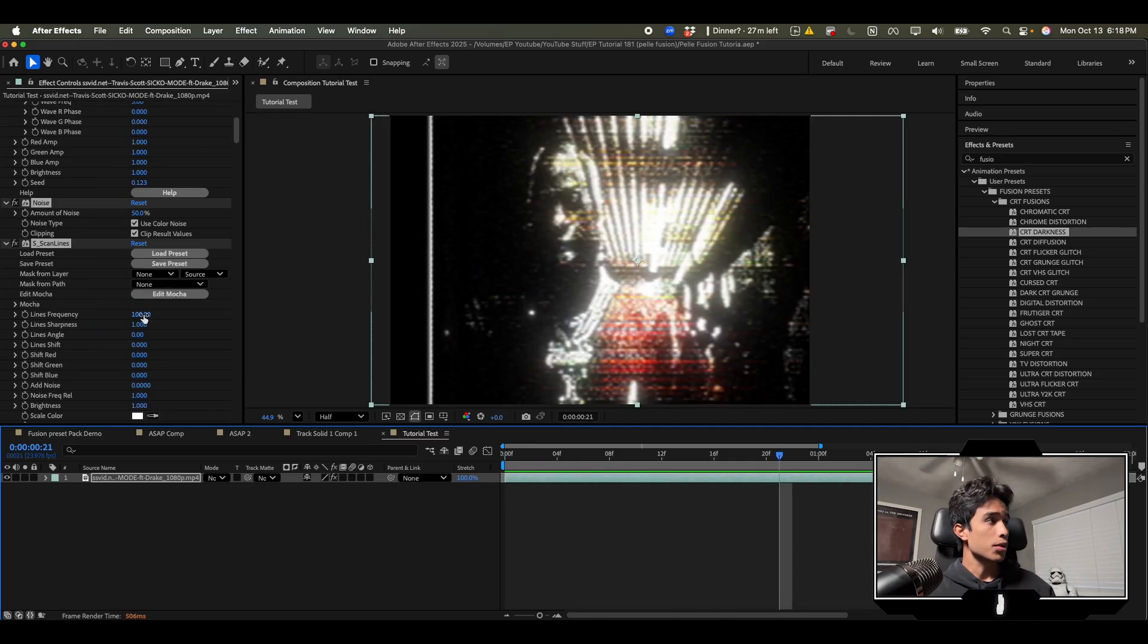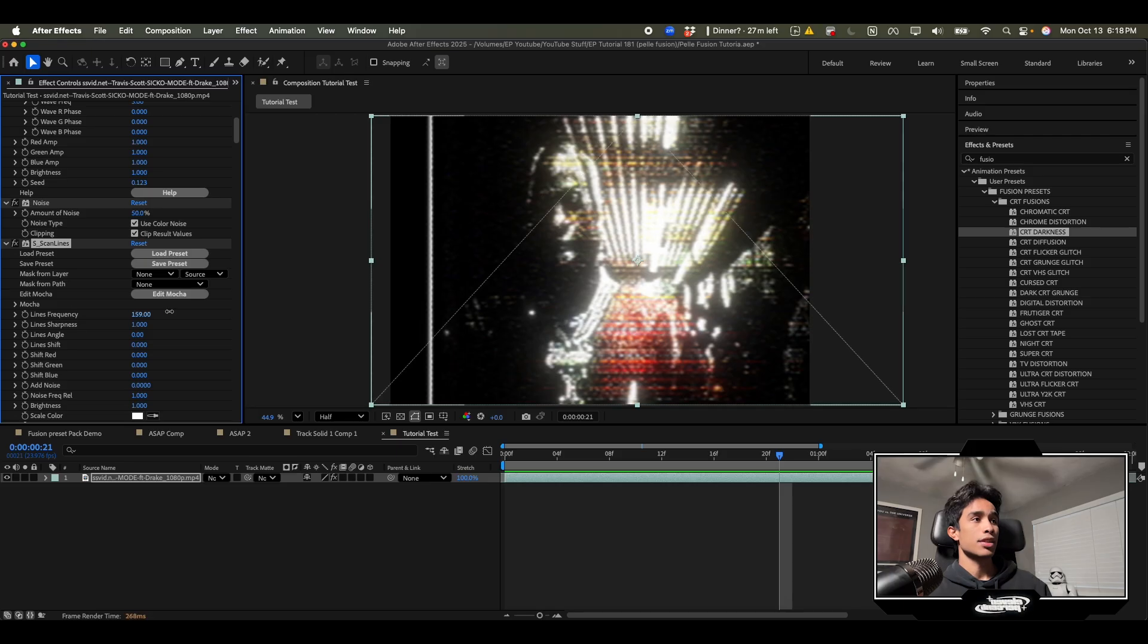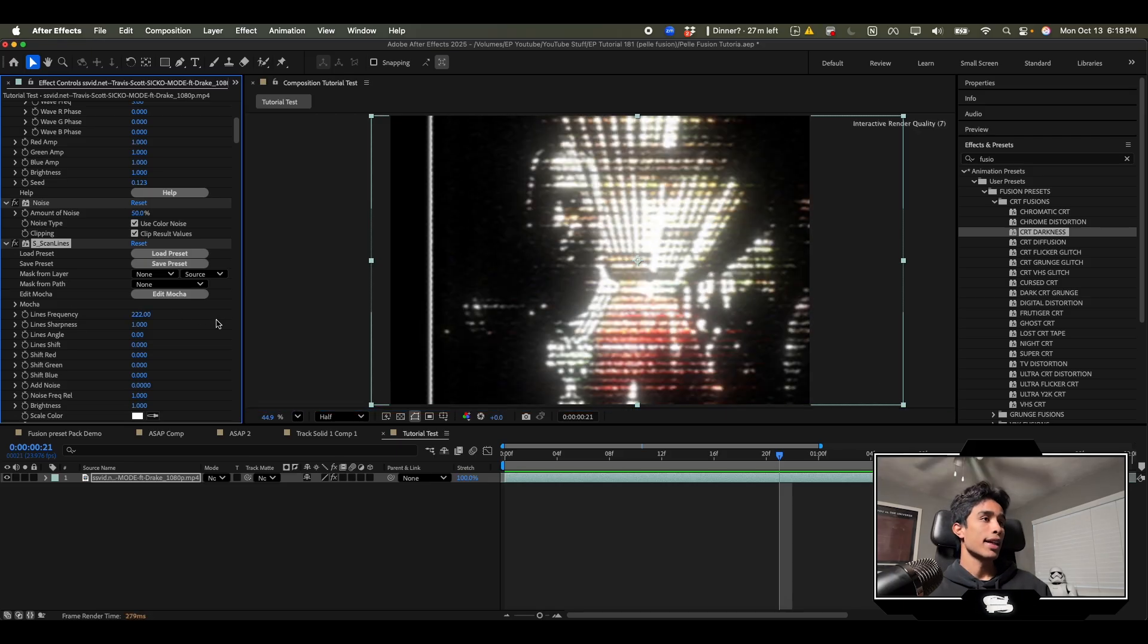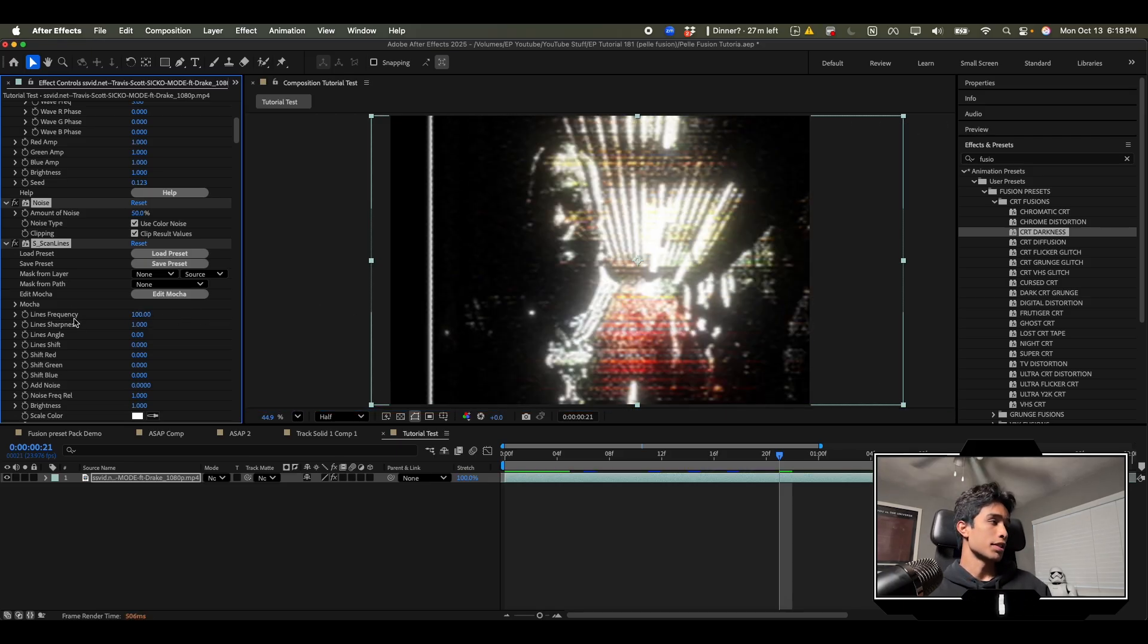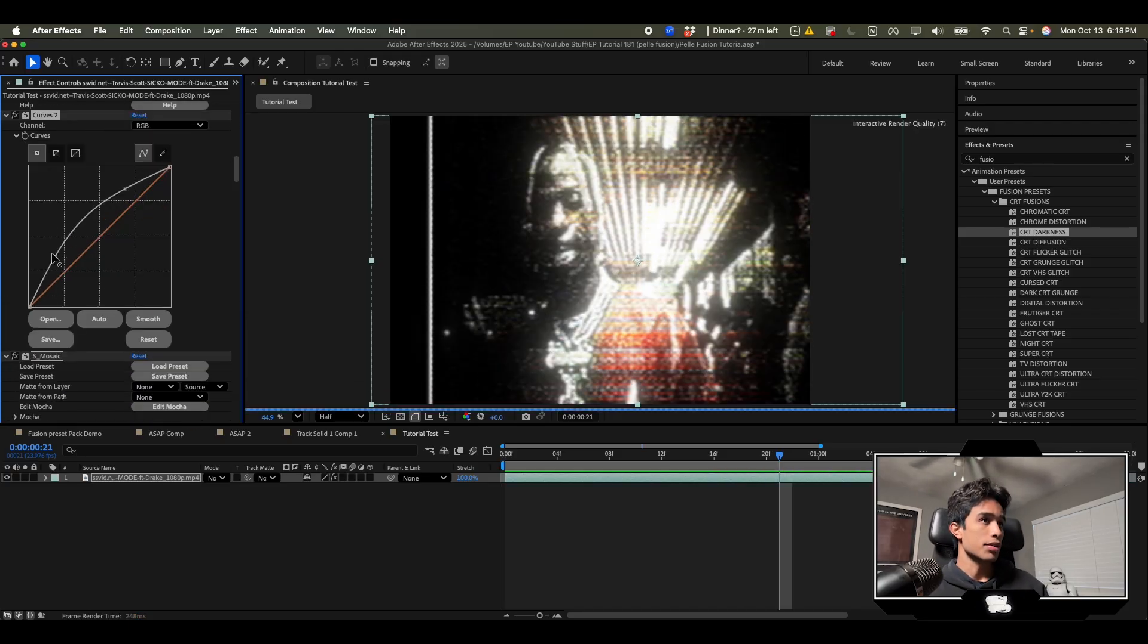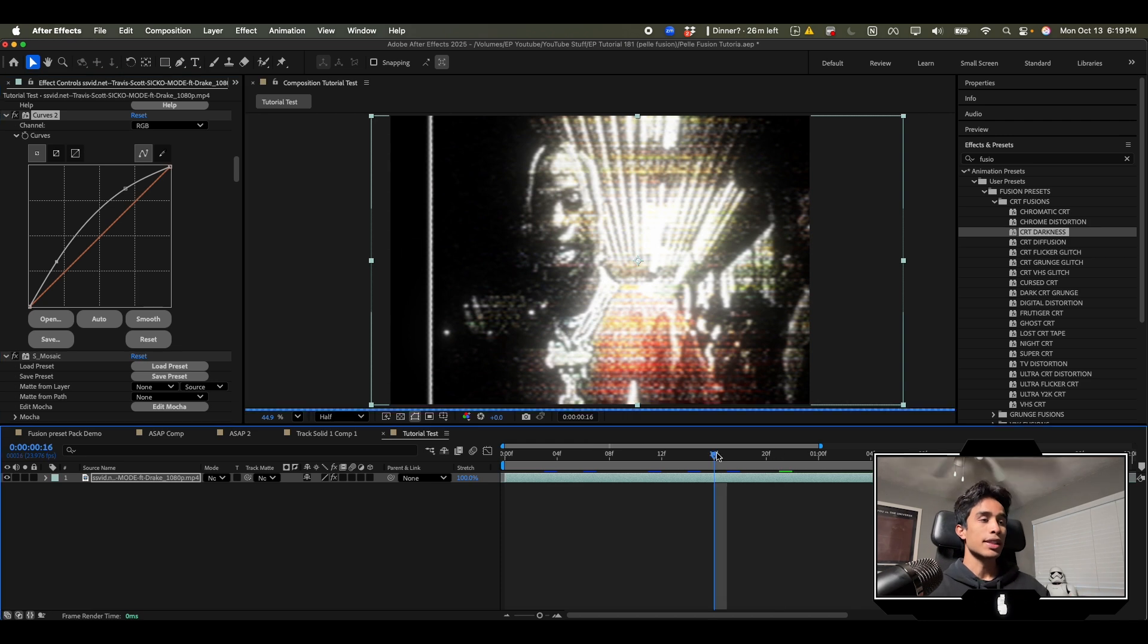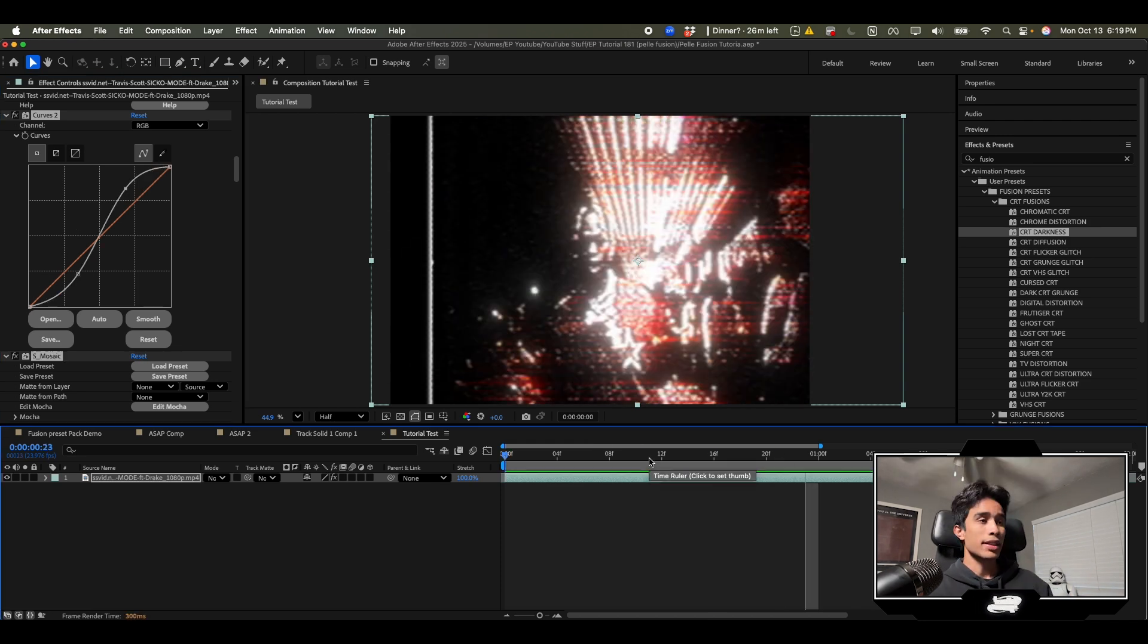If you want to change anything you can adjust these settings. Maybe if you want more scan lines you can increase them or less you can adjust those settings. If you want to change the color, the brightness and how much you want showing, it's completely customizable. He made it super easy to use.